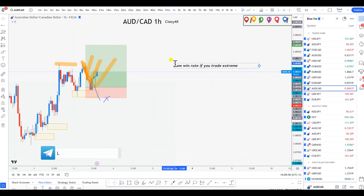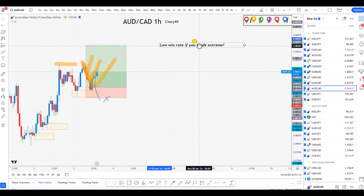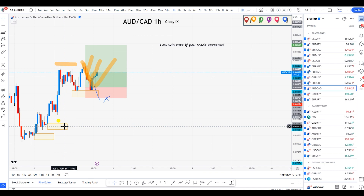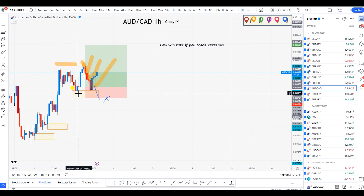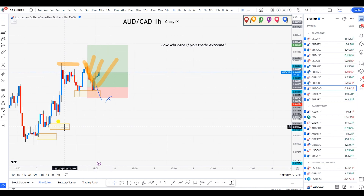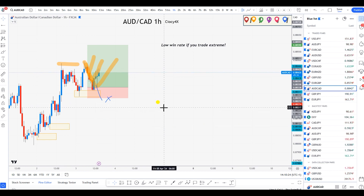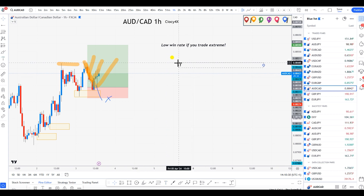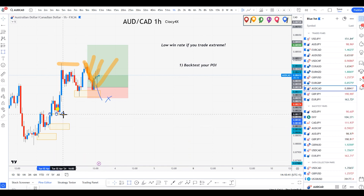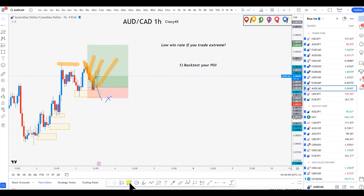Knowing that trading extremes means a low win rate, what exactly is that telling you? If you back-test over a long period of time, you should understand the performance you're getting every time you trade this exact POI. If you're good at understanding bias, you also have to be good at understanding how well your POI performs to get the exact type of return you're looking for. That's the number one thing — backtest your POI.